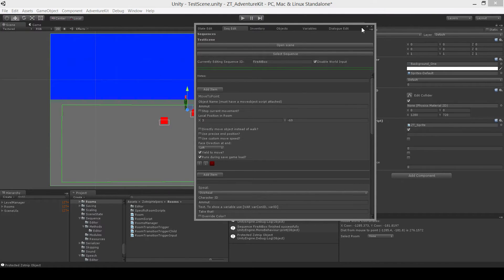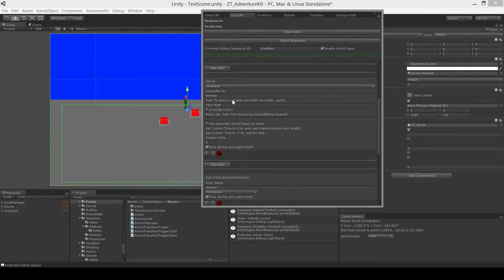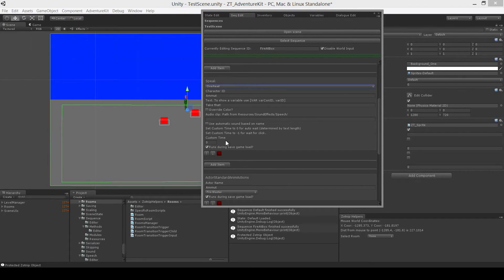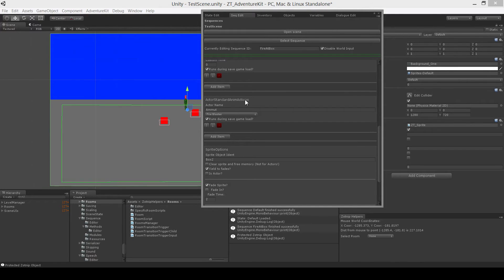Just a brief overview of different sequence items you could possibly do. There's a move-to-point — you type in the character name and he'll move to the local position within the room, and you can face a certain direction at the end of the move. You can have a speak item — the character will speak these words, and this is all handled by a language system which you can swap out languages with ease. You can choose what type of speech you want: a dialogue box, a narration box, or overhead. This is a standard animation action — there are a few types of actions that happen over and over throughout a game, so you put them here so you don't have to manually call each animation if it does the same thing over and over.